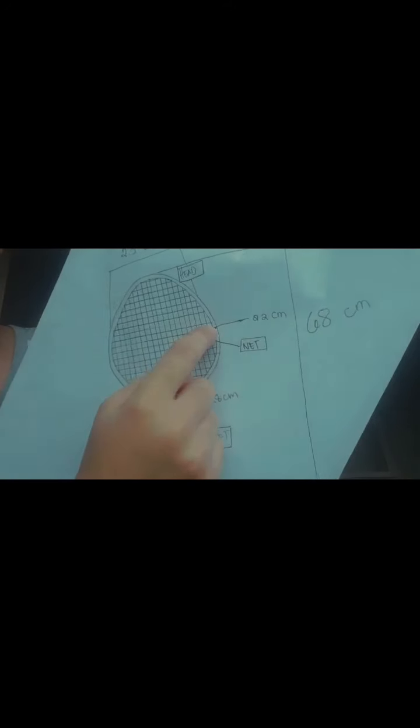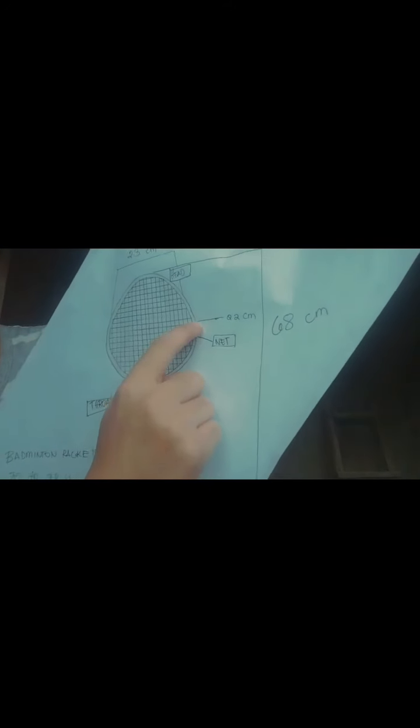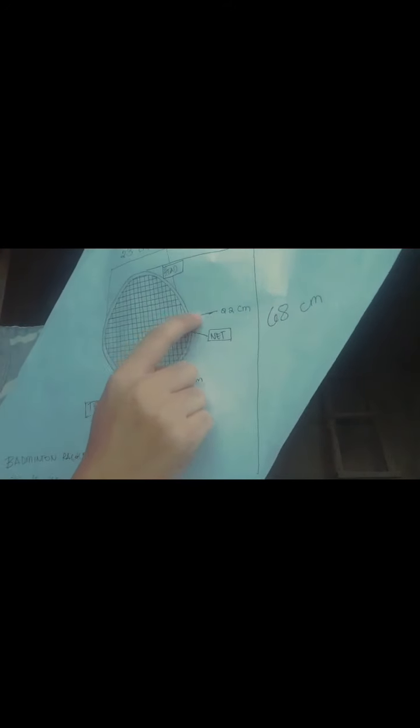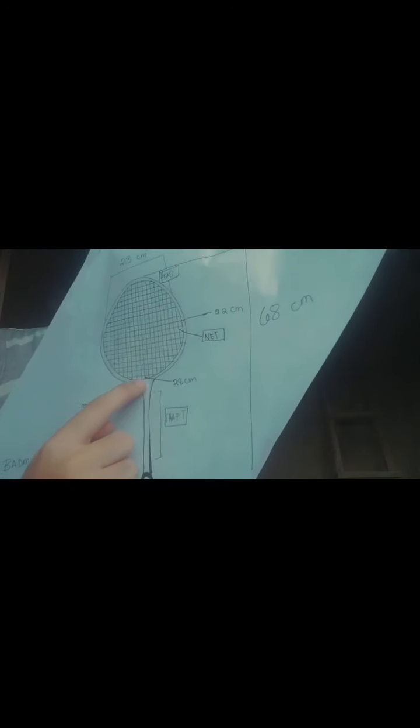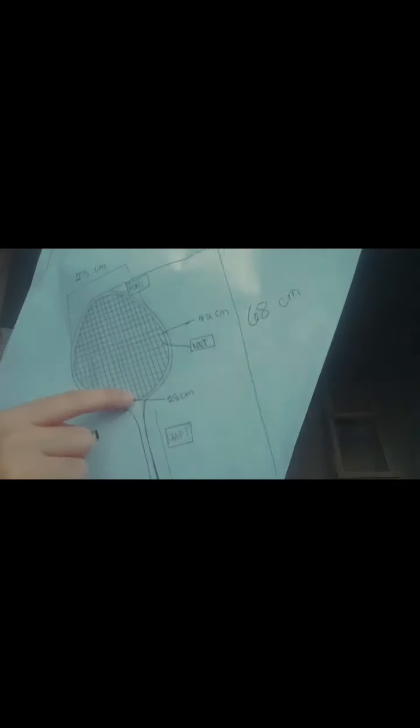And here at the net, here, its length is 22 centimeter. Its width is 28 centimeter. Width, length.